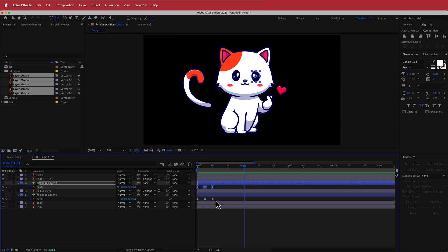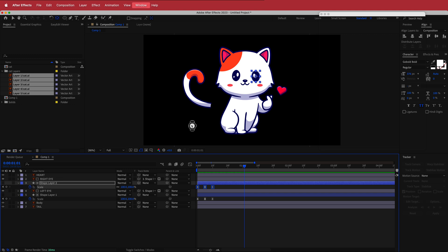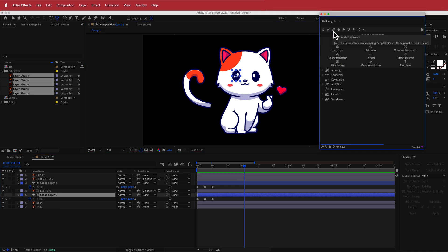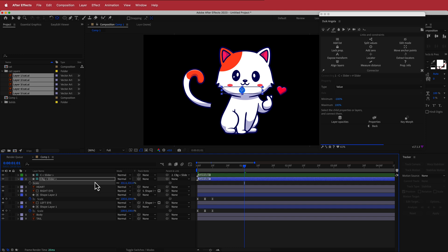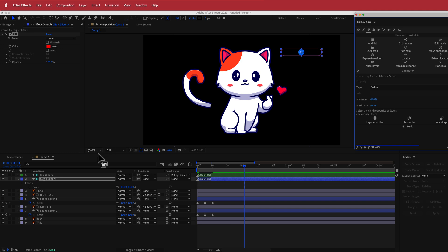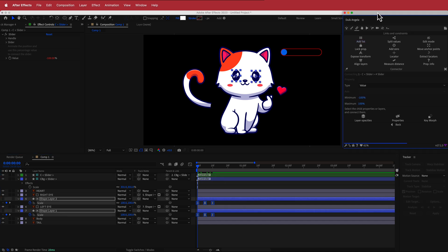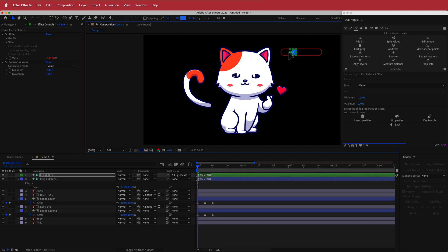Now we're going to connect this up to Juic Angela. Open up Juic Angela — I've already installed it; instructions will be in the link below. Come down to Links and Constraints, click the options icon, and click the slider. Scale it up so you can see it and add a fill effect. Move the slider all the way to one side, highlight all of the keyframes, go back into Juic Angela, and hit Properties. Now you'll have a slider that controls the animation for the eye blinking.